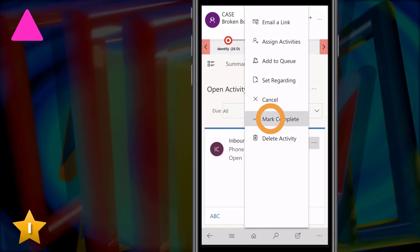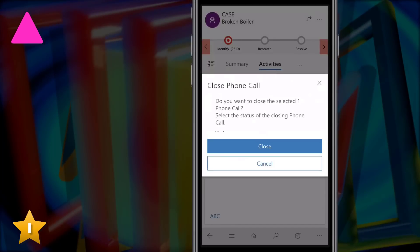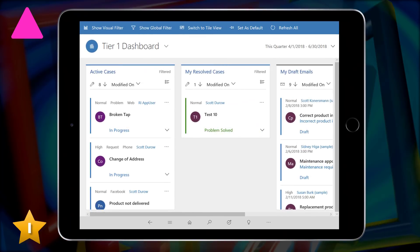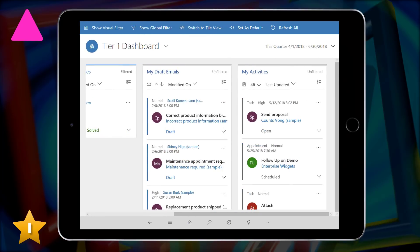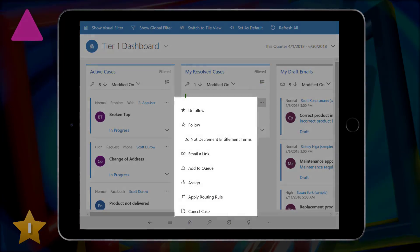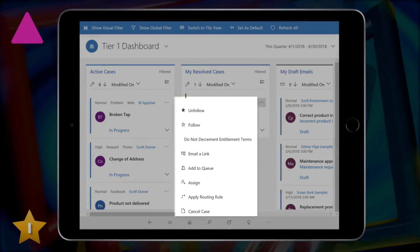And that command bar is accessible from dashboards, from inside form grids, from a timeline. So it allows us to perform actionable insights directly on our records no matter where they are.